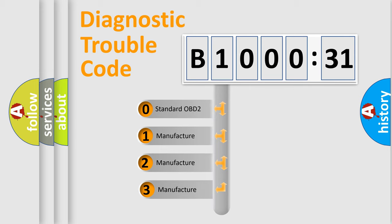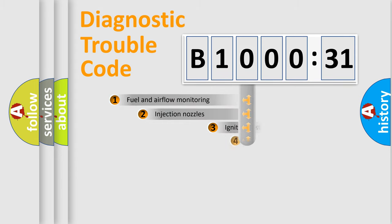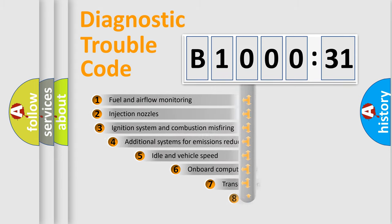If the second character is expressed as zero, it is a standardized error. In the case of numbers 1, 2, 3, it is a manufacturer-specific expression of the car-specific error.